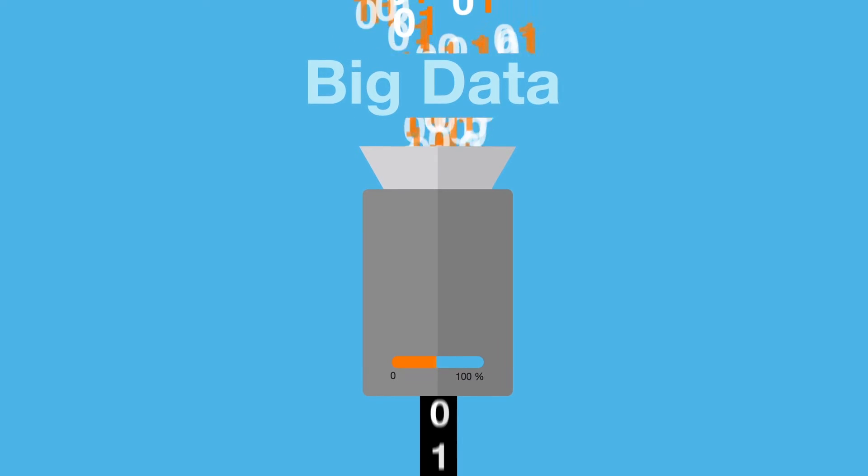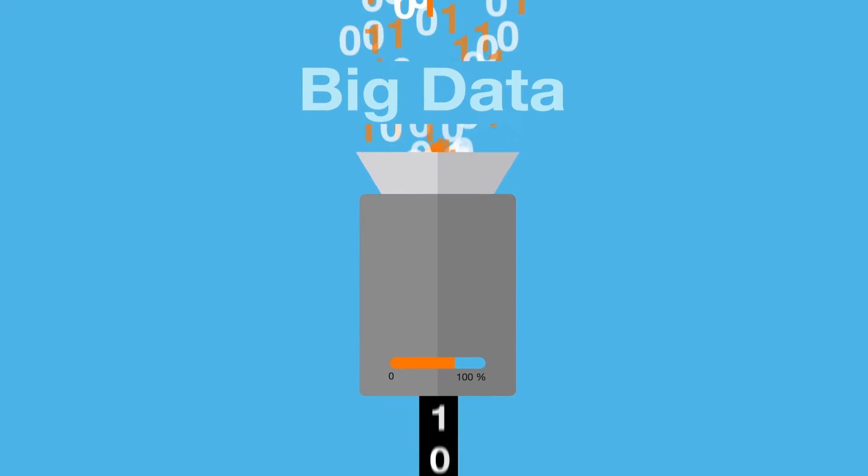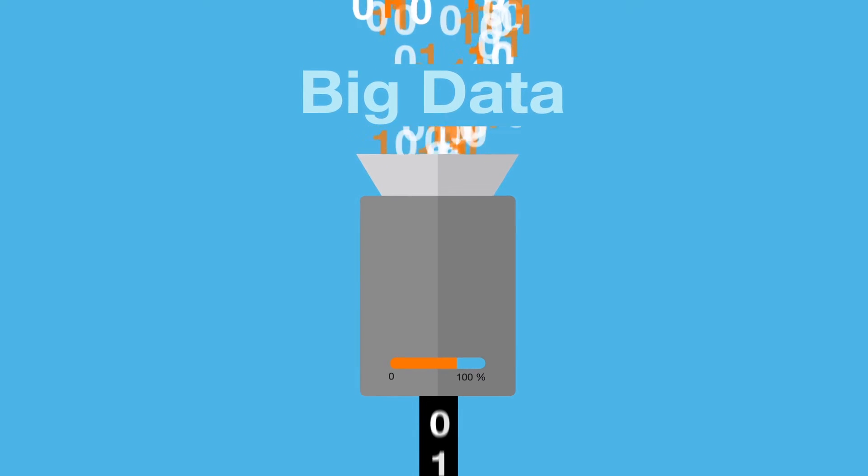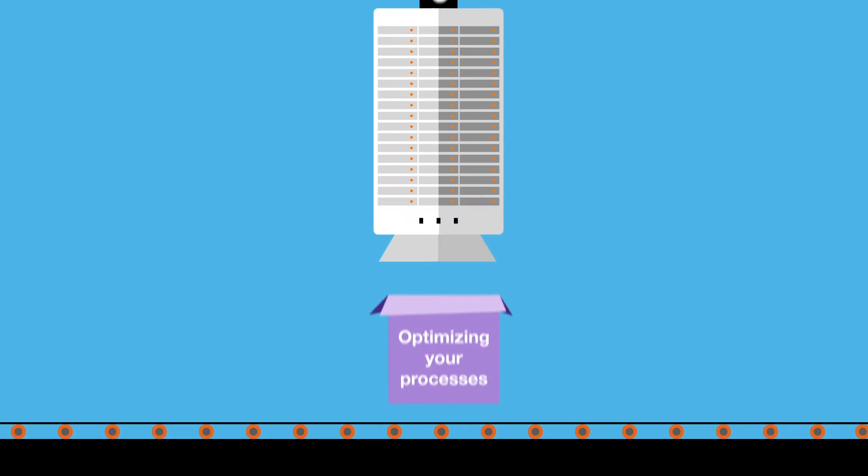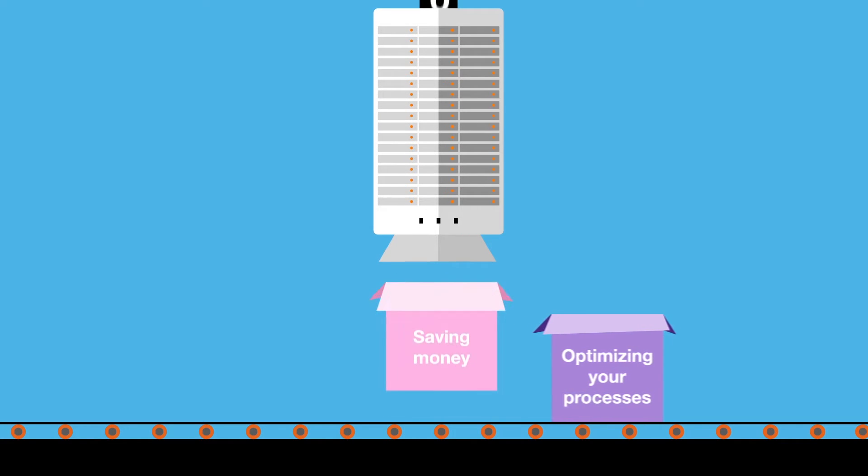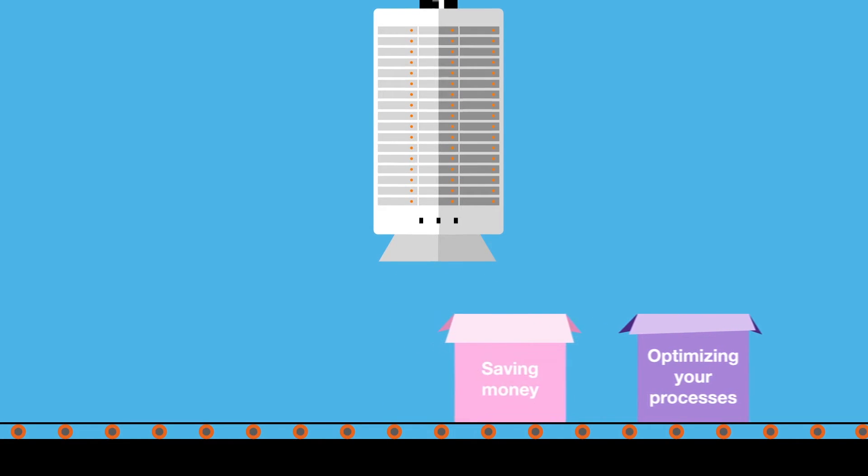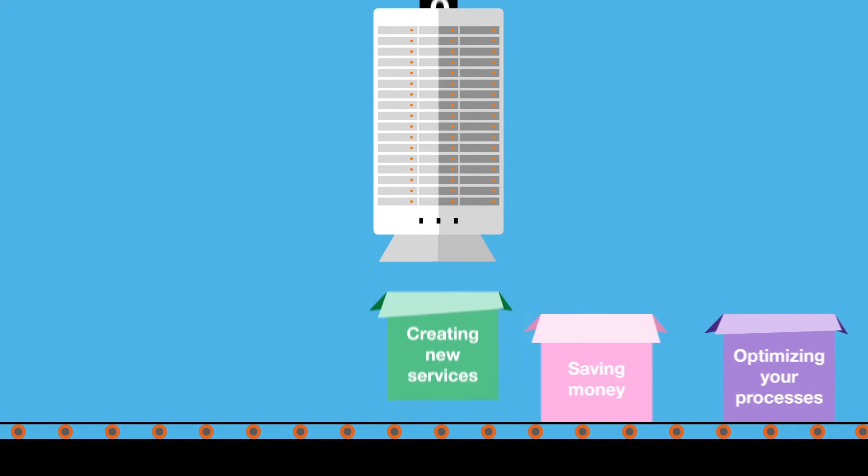Indeed, when it is collected, treated and analyzed, this data can provide you with information vital to optimizing your processes, saving money and creating new services.